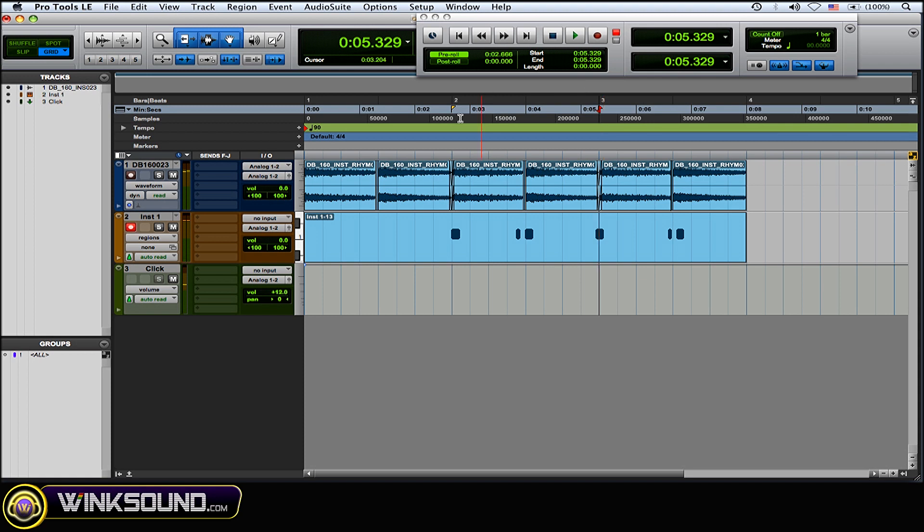Alright, let's throw some snares in there.